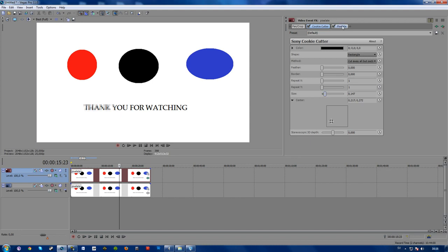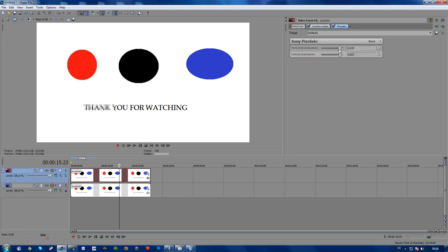And in the pixelate here, you can choose how much you want it to be pixelated horizontally or vertically. I like to have it up at about 800 to 900 on both, and here you can see how it changes.